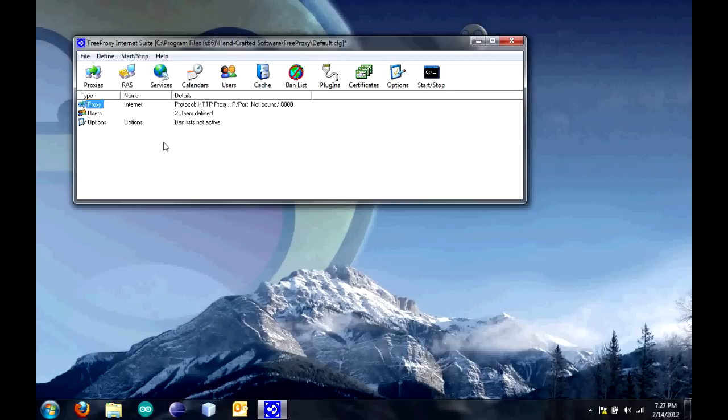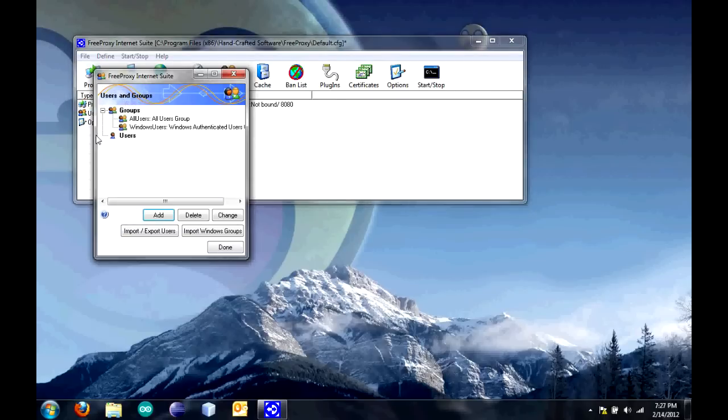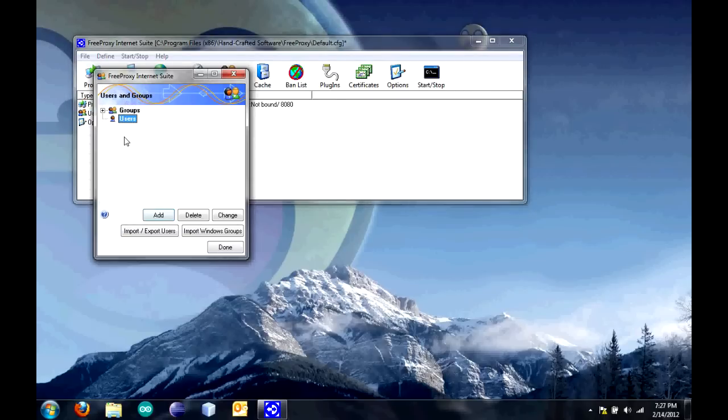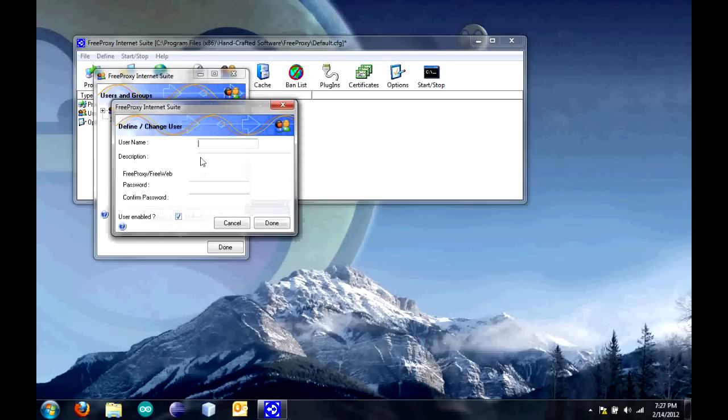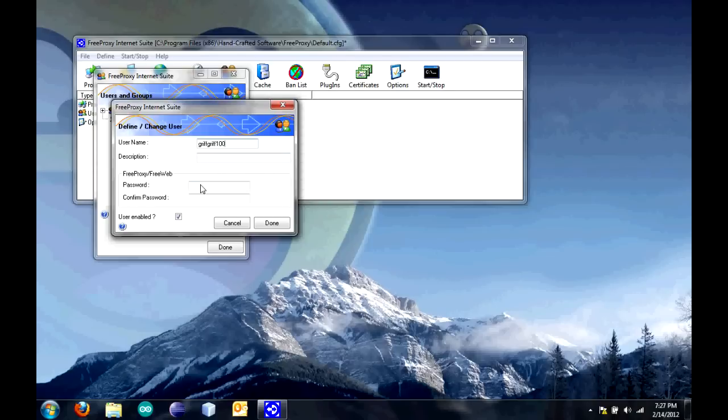Now, we're going to set up the users. When you click on users, there's going to be nobody there. Click add. Enter a username, pick anything you want. I'm going to put Griff Griff 100. You can leave the description blank if you want to, or put something in. Then, choose a password. I'm just going to put in password. Then, retype the password. Click done.